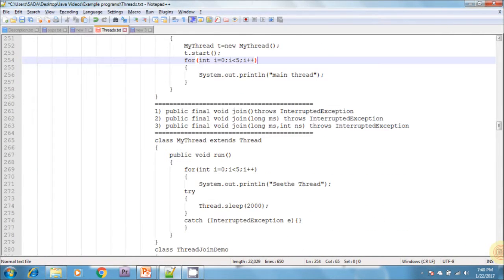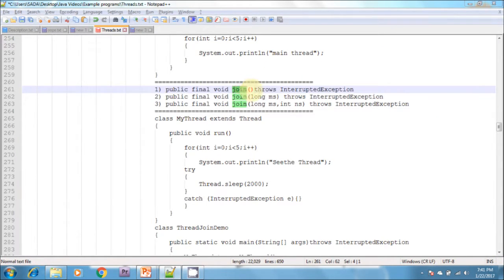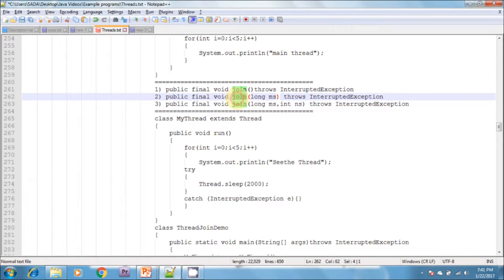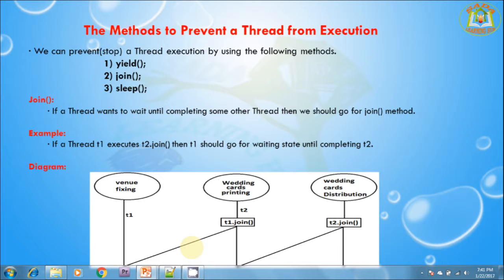These are the overloaded methods of join. The first join method takes no argument. The second join method takes a long argument. The third join method takes a long and an integer argument. Every join method throws InterruptedException, which is a checked exception. Hence, we must handle it either by try-catch or by the throws keyword.